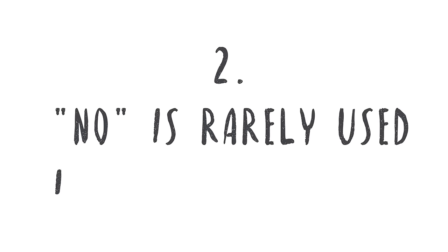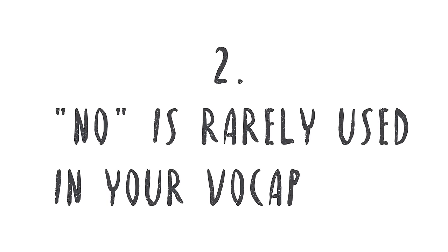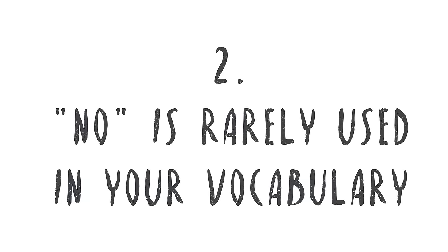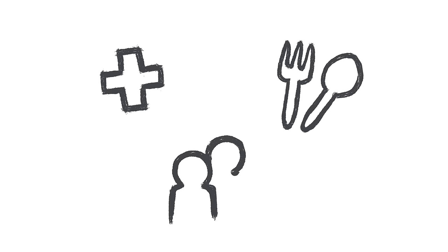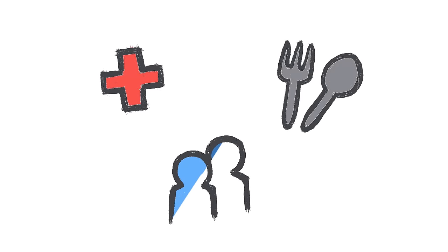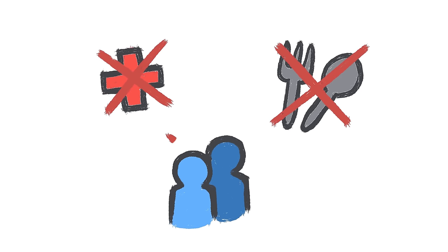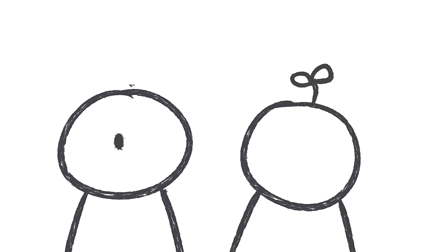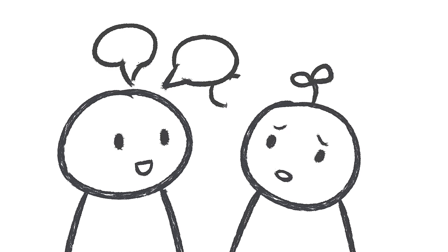Number two, no is rarely used in your vocabulary. Getting things done becomes more important than your health. If you sacrifice eating meals on time or cancel plans with friends to do someone else a favor, you might have high-functioning anxiety. You'd rather suck it up and get the work done instead of saying no, fearing that it might pile up otherwise.